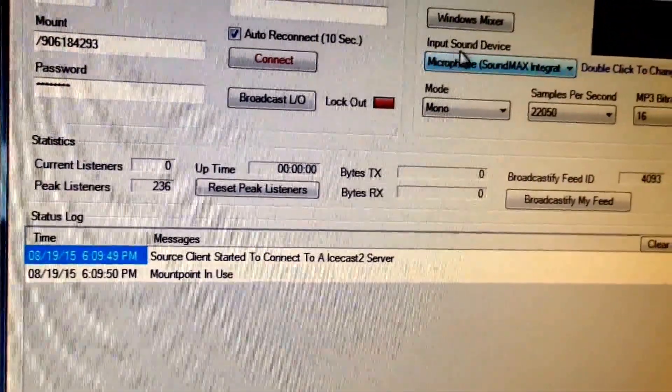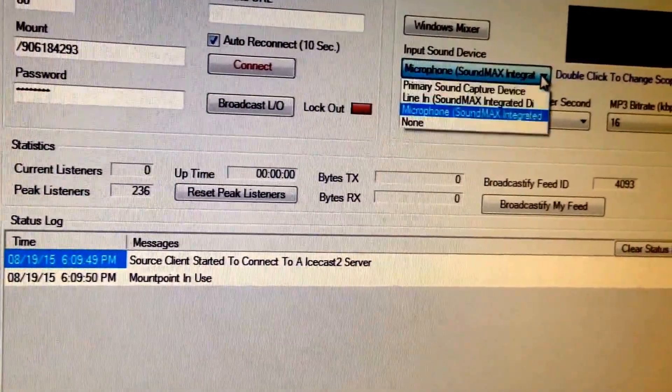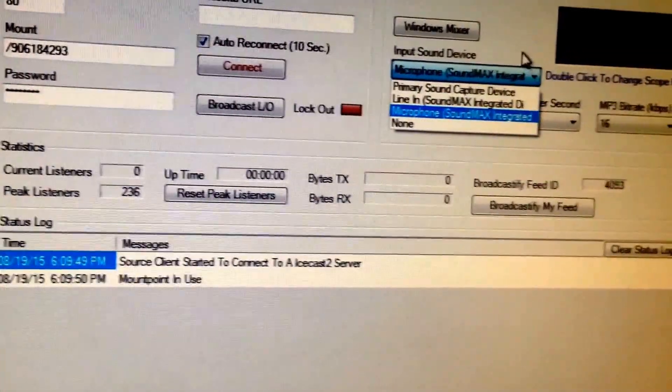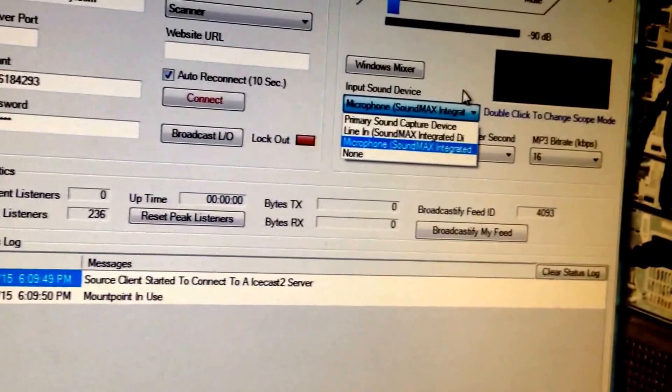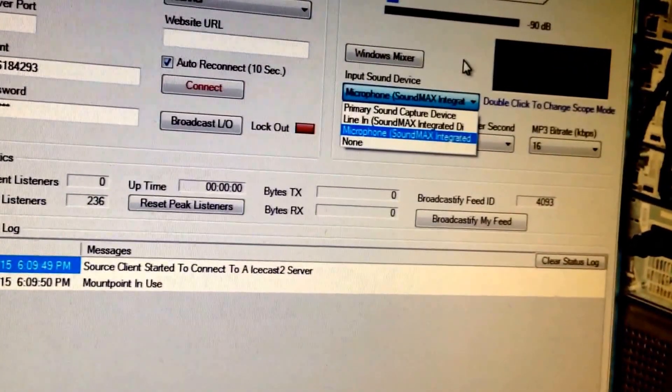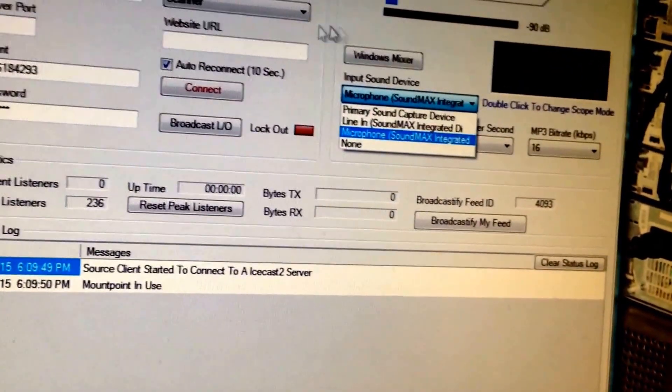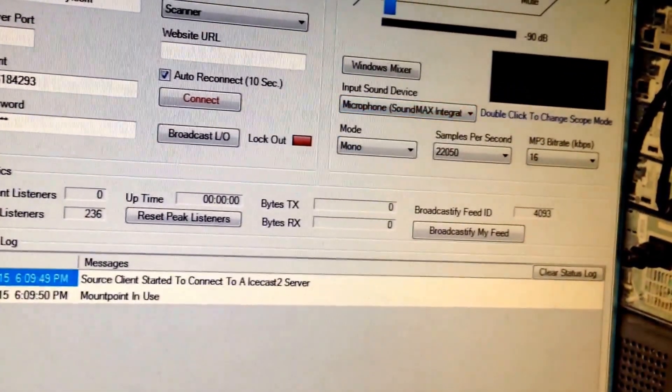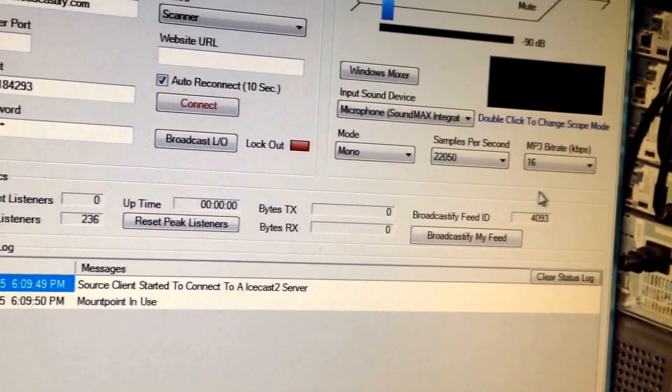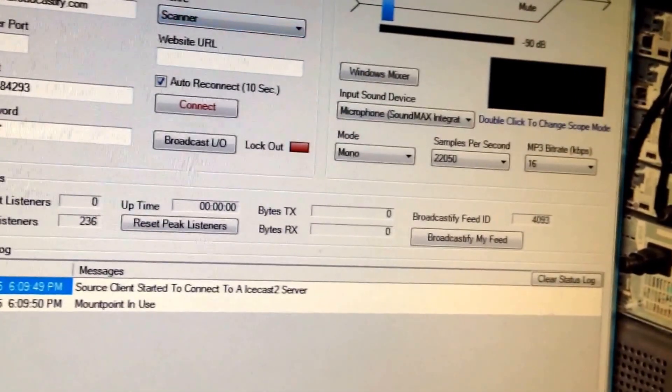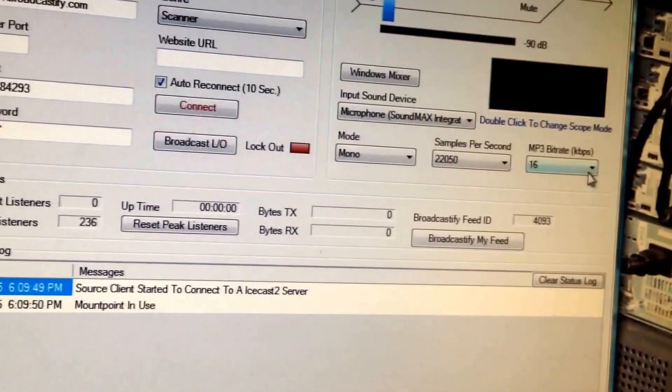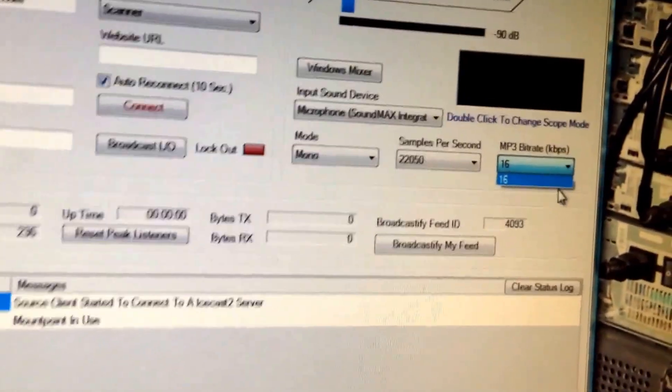Set up your input sound device, which you would have your scanner plugged into—probably the microphone or line-in on your computer. To change the bit rate for Broadcastify, it won't let you do it.